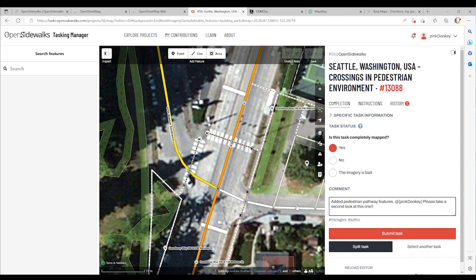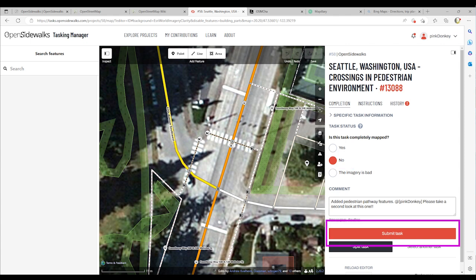If you would like someone else to look at the task without completing it, then select no for 'Is this task completely mapped?' Then submit the task.